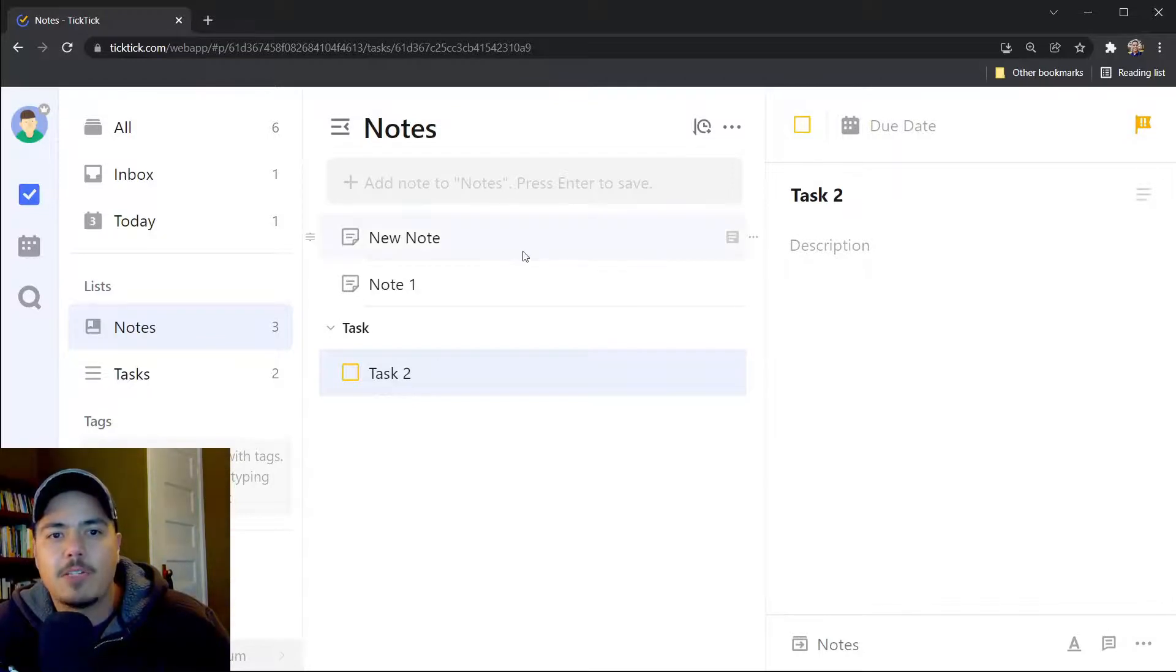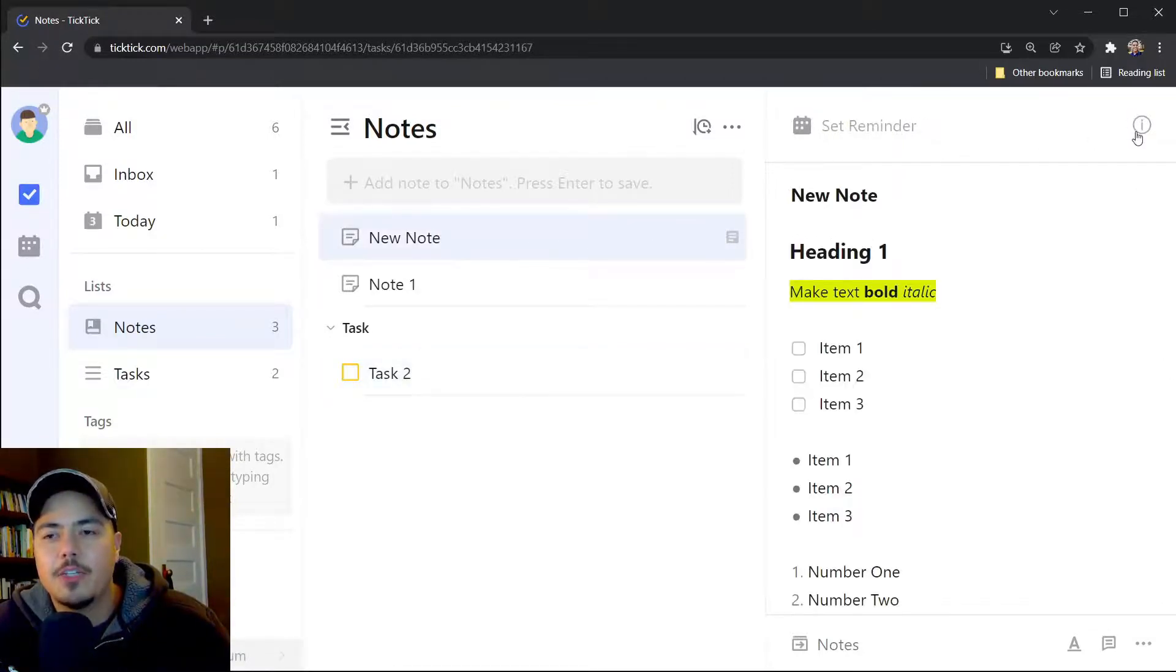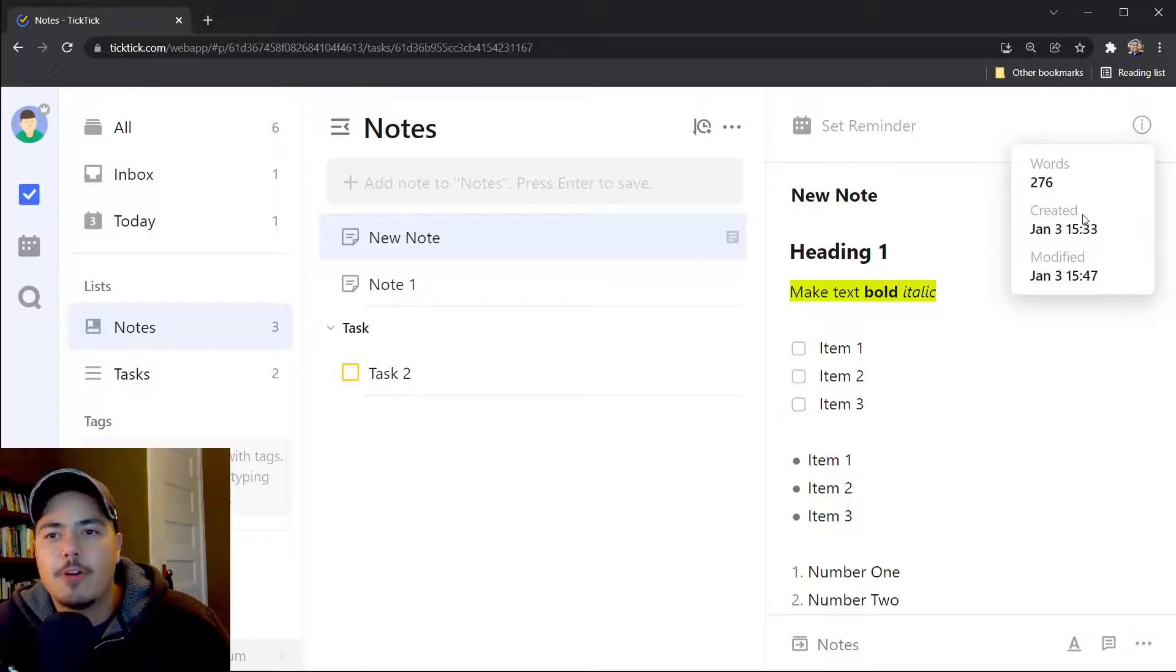If I switch over to the note, you'll notice I don't have that functionality to set a priority. Instead, what I have is a little information icon that if I click it, I can get the number of words, the date created, and the last date modified.